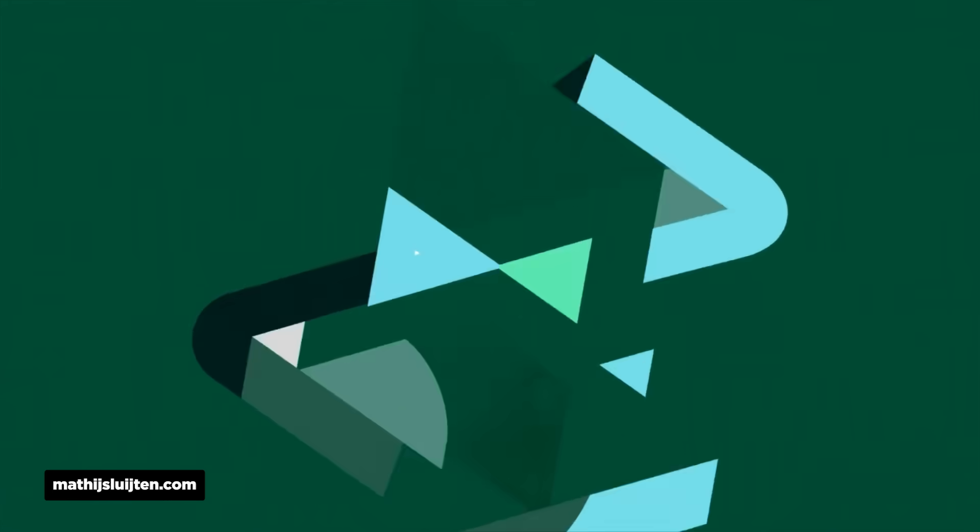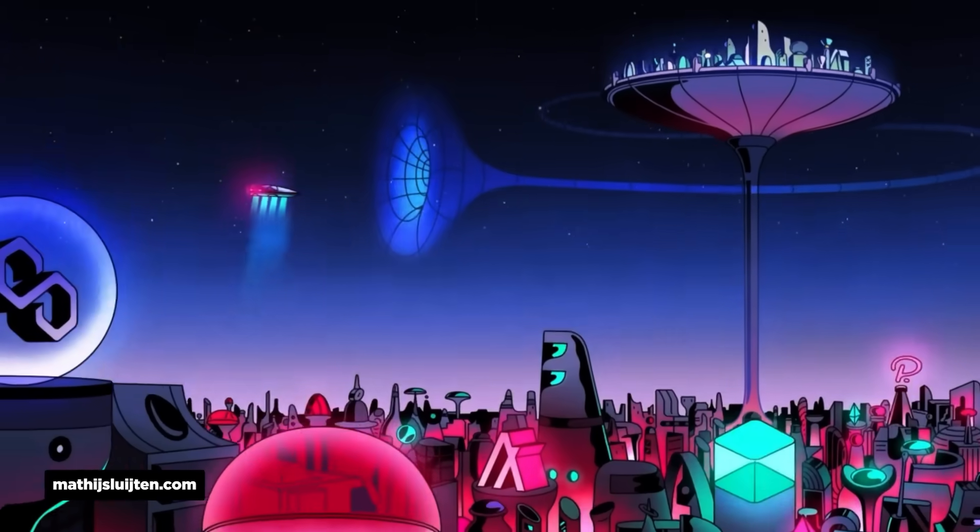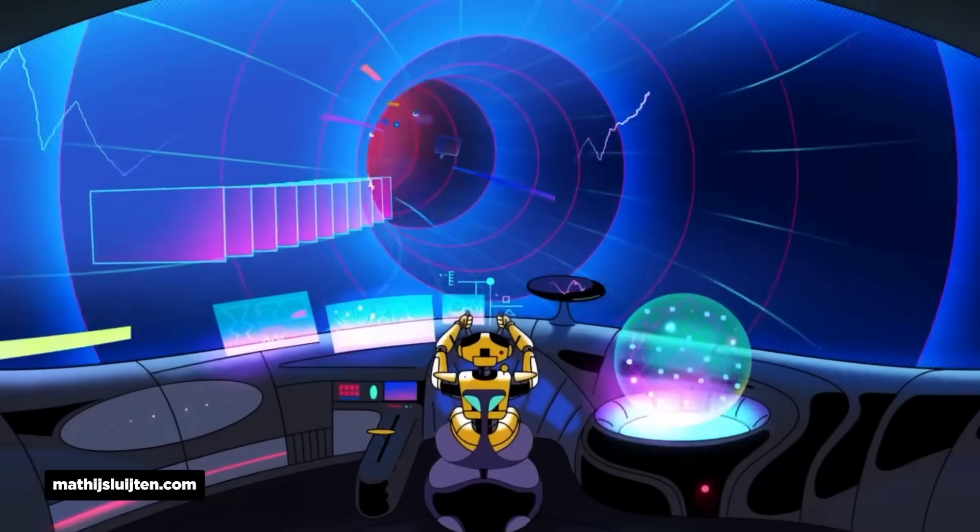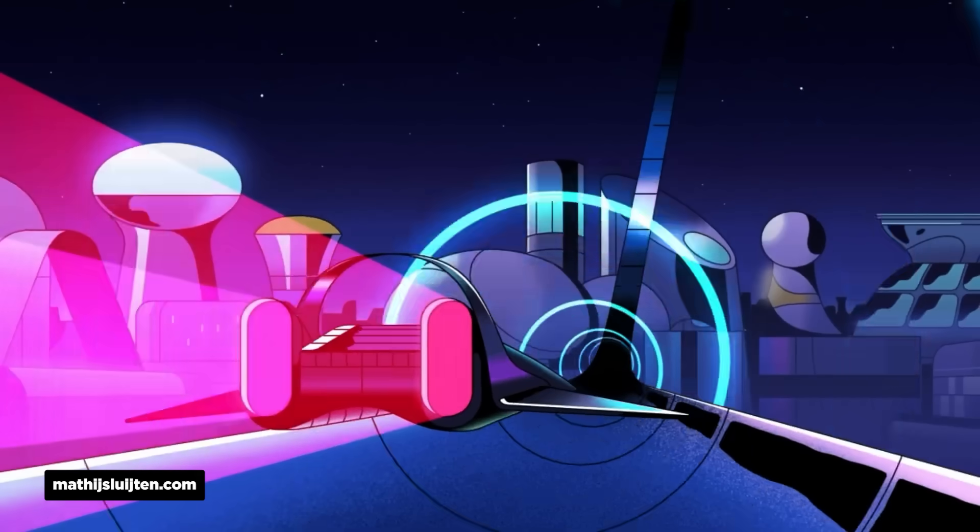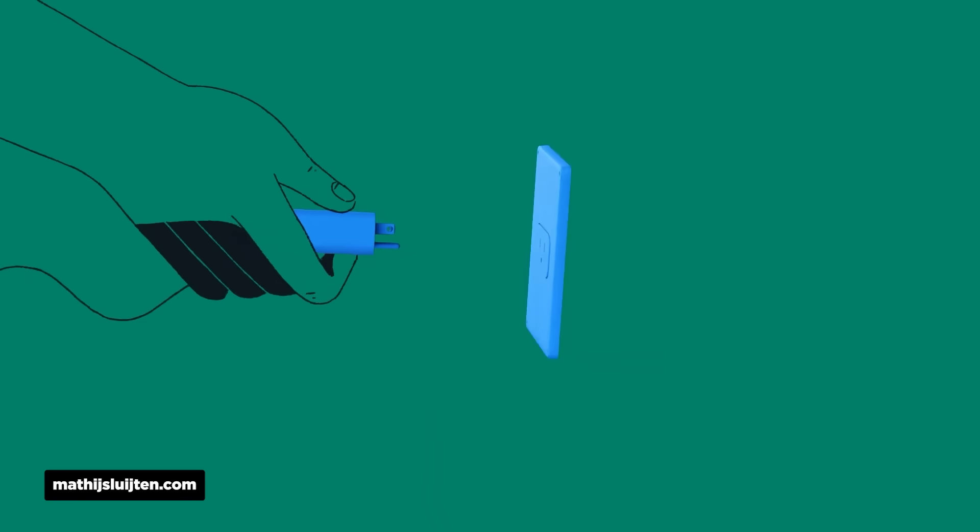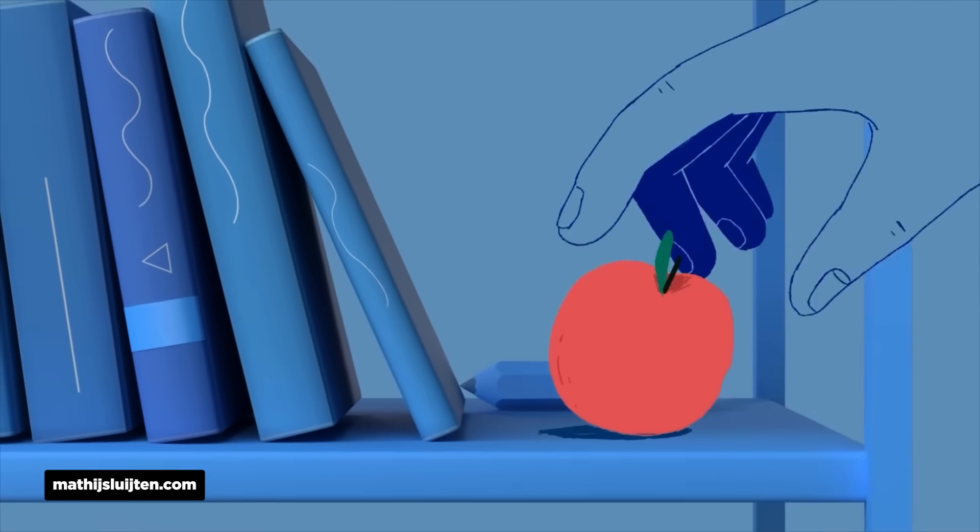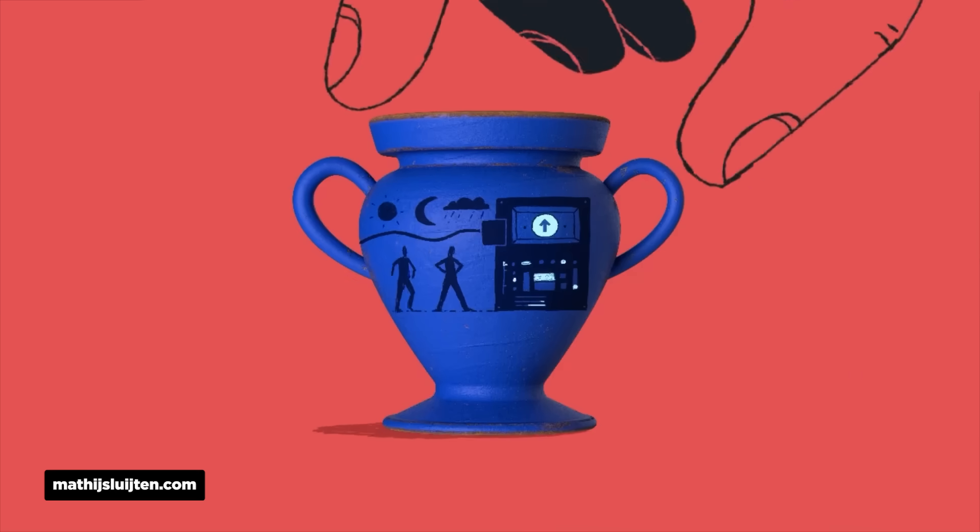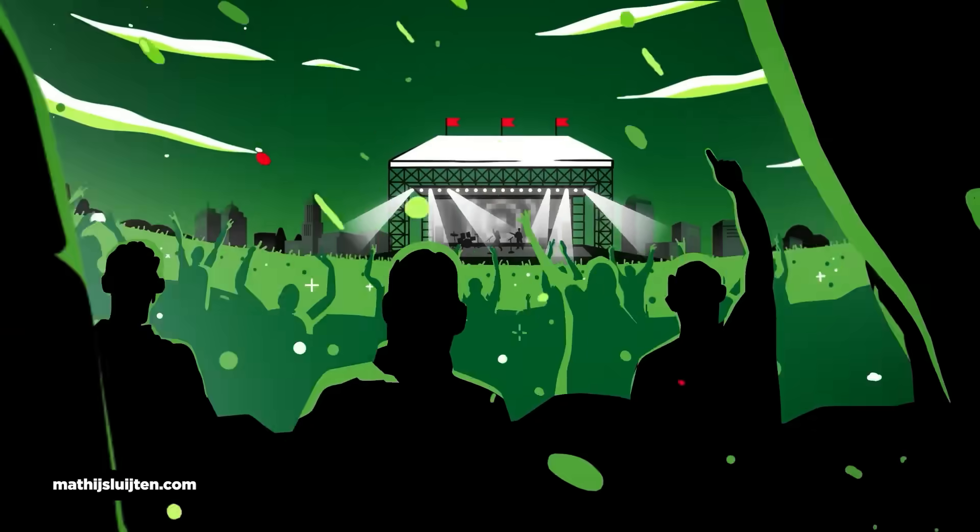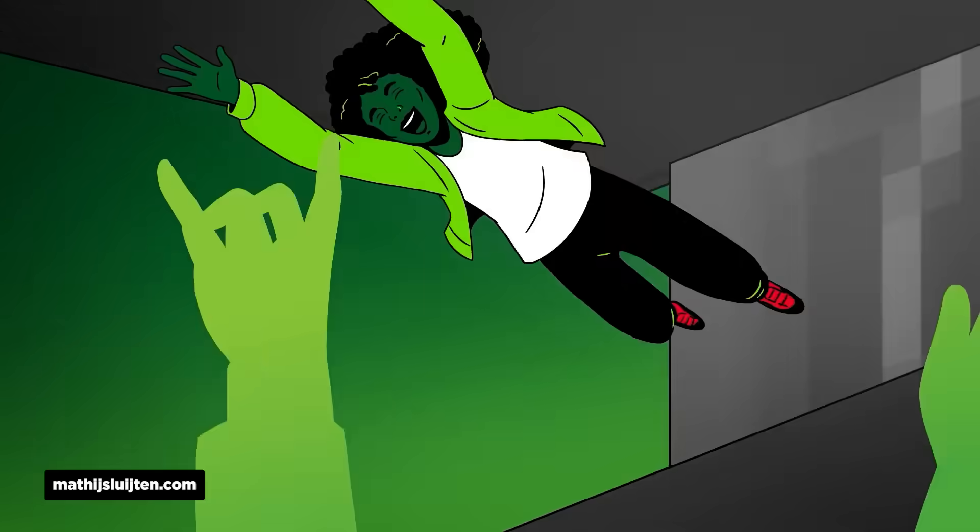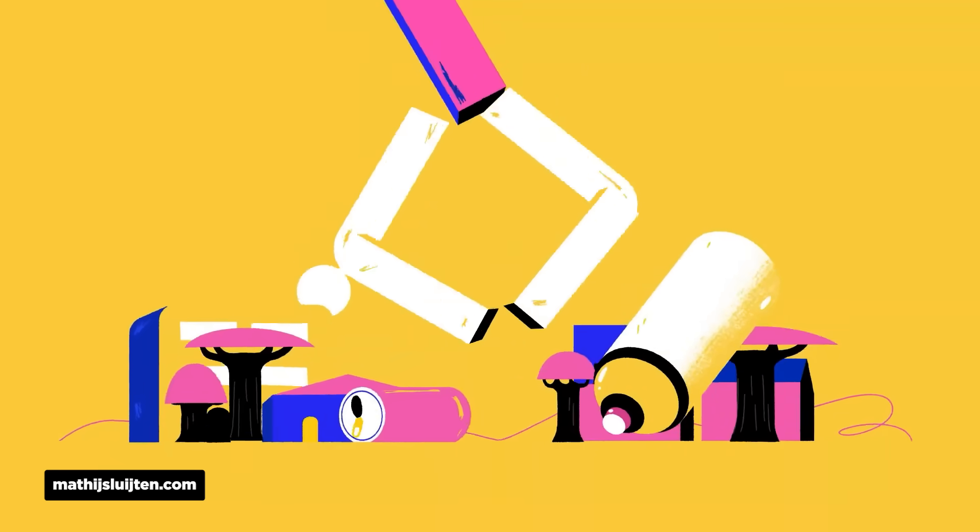The reel breaks one of the cardinal sins of a reel though, by being over a minute long, but it's so jam packed with incredible styles and visuals that you don't even notice. His use of color and those beautiful gradients really elevate everything he touches.